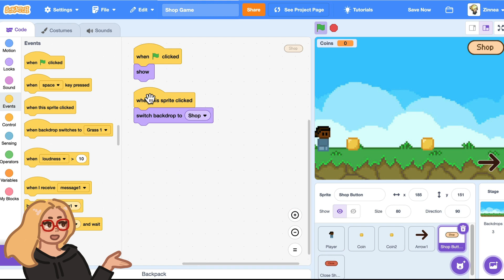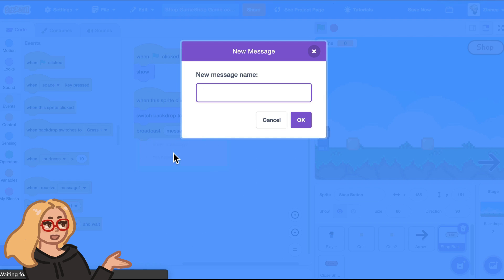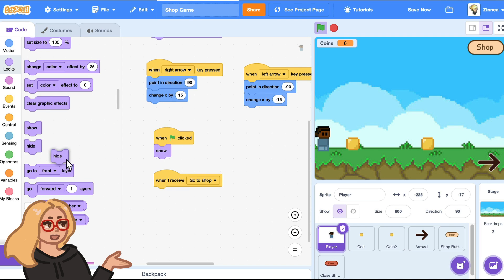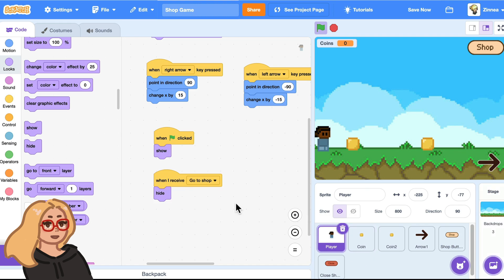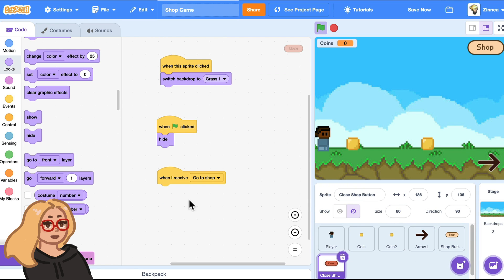And then when we click the shop button, let's send out a message called go to shop. And we can make all these world sprites hide when they get that message. And we can make the close button show at that point.